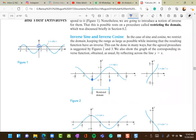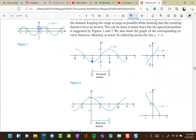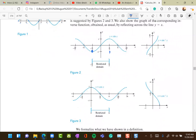For cosine, the function is not one-to-one on its full domain, so we restrict to [0, π], where it is decreasing and thus one-to-one, and therefore has an inverse.